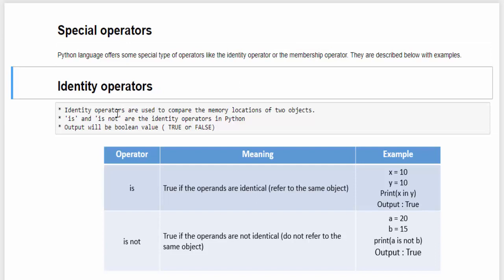What is identity operator? These operators are used to compare the memory location of two objects. We have is and is not, which is used to check these conditions and the output will be a boolean value, which is true or false.